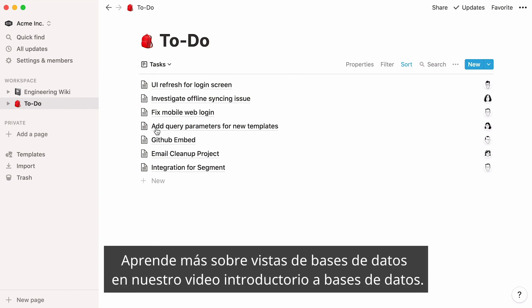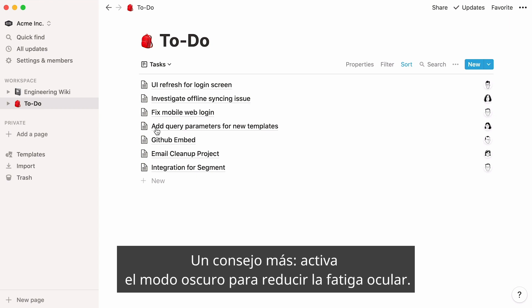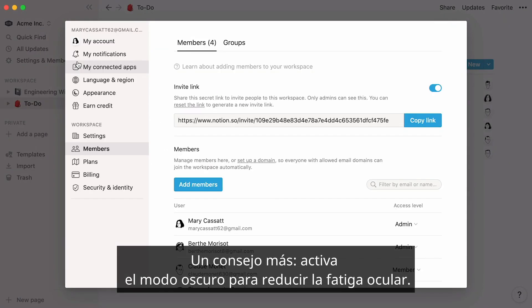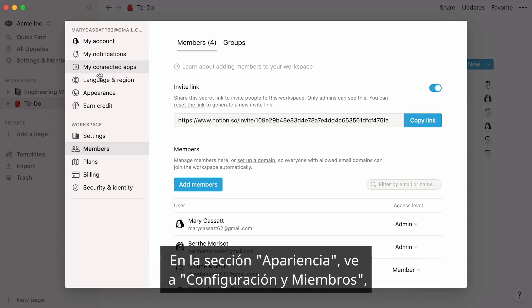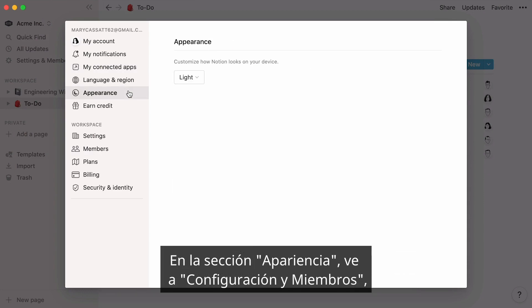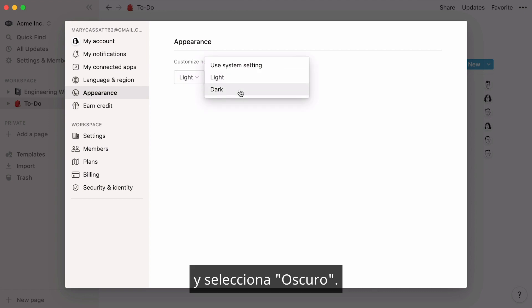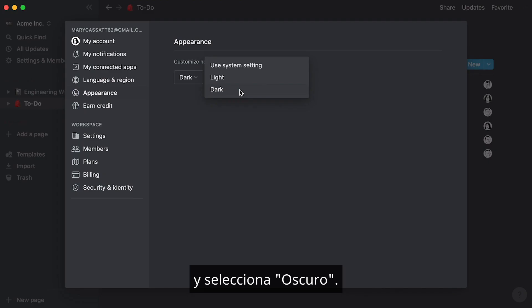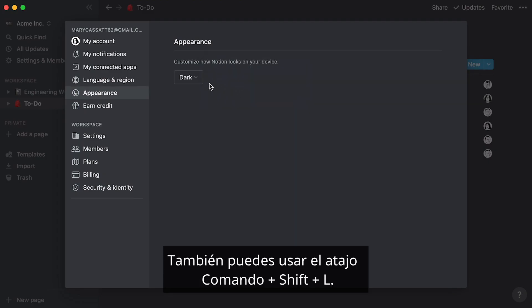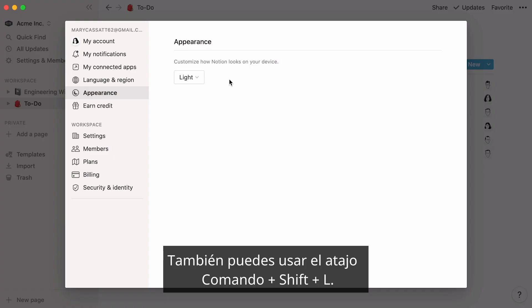Learn more about database views in our introduction to databases video. And one more tip for engineers: to reduce eye strain, you can turn on dark mode. Just go to the Appearance section in Settings & Members and select Dark from the dropdown, or use the keyboard shortcut Command Shift L.